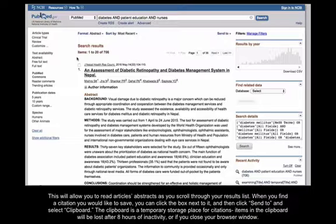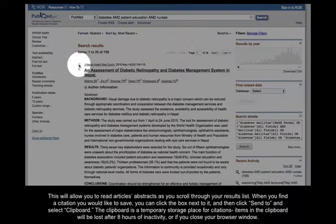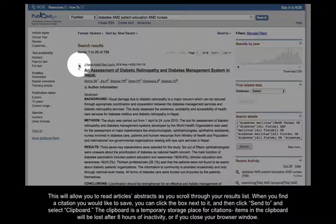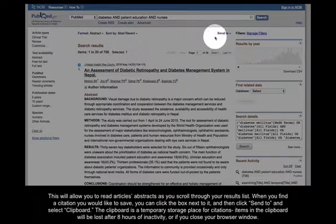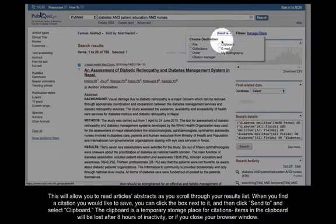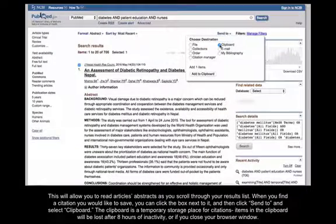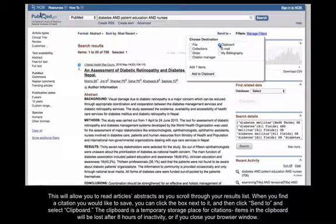When you find a citation you would like to save, you can click the box next to it, and then click Send To, and select Clipboard. The clipboard is a temporary storage place for citations. Items in the clipboard will be lost after 8 hours of inactivity or if you close your browser window.